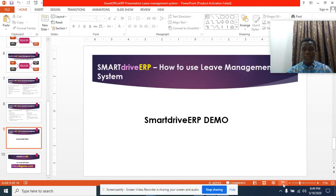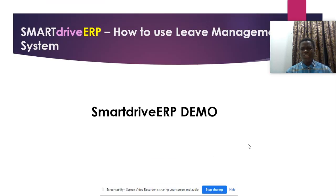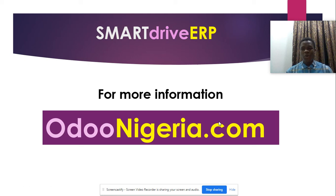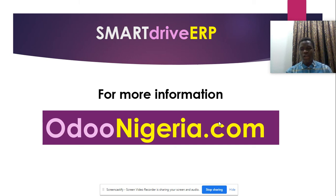Thank you for watching this video. For more information visit us on our website odoonigeria.com. Thank you and I'll see you in the next one.